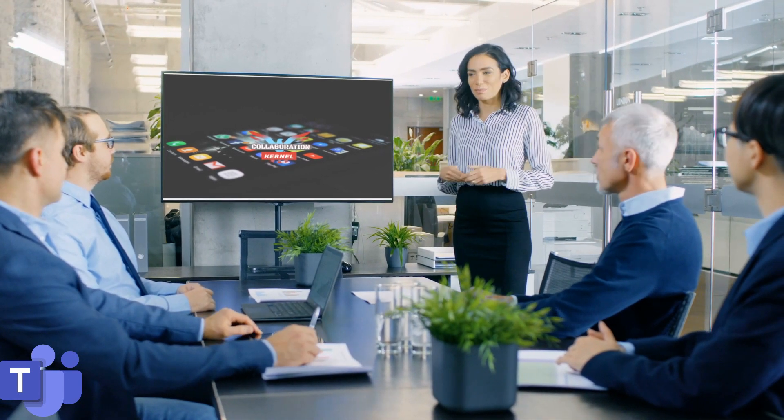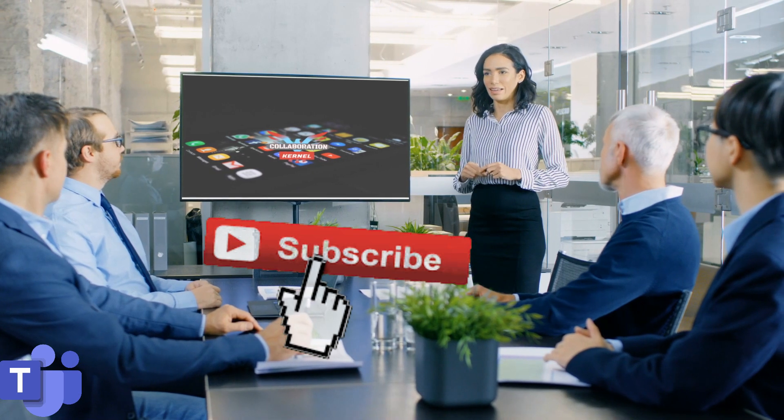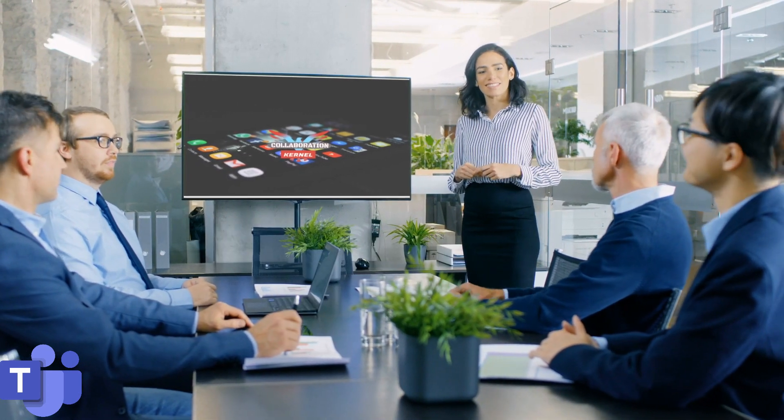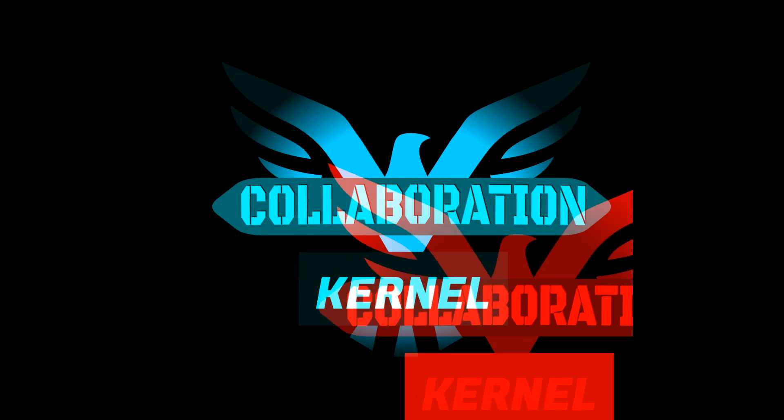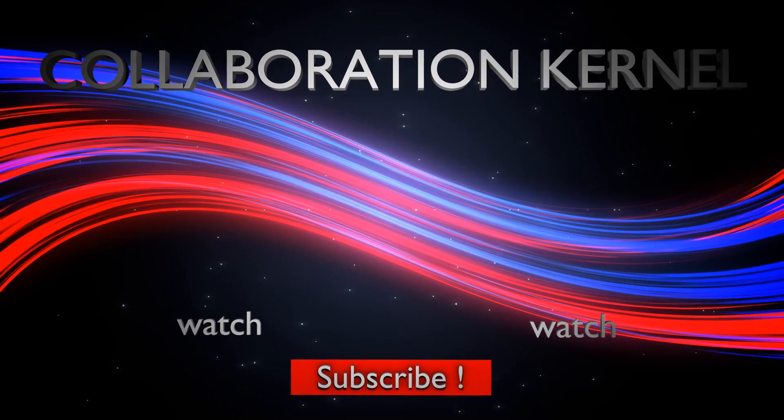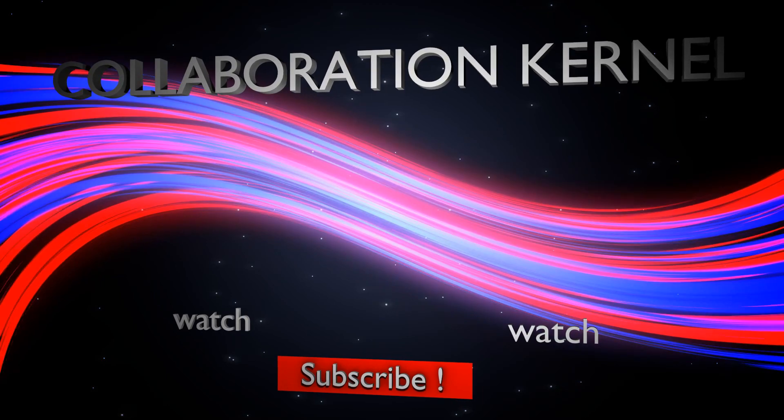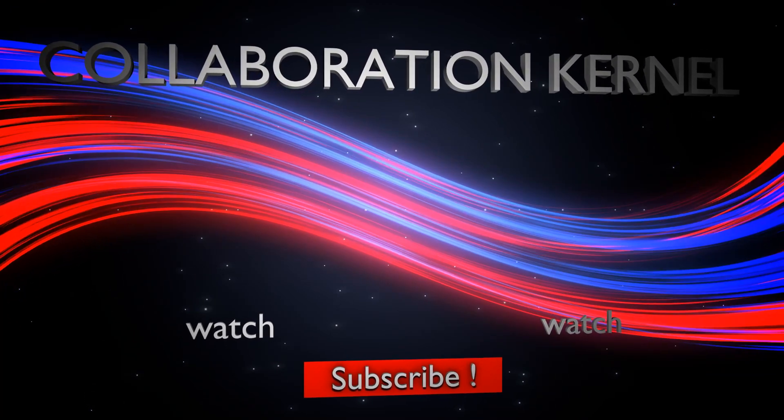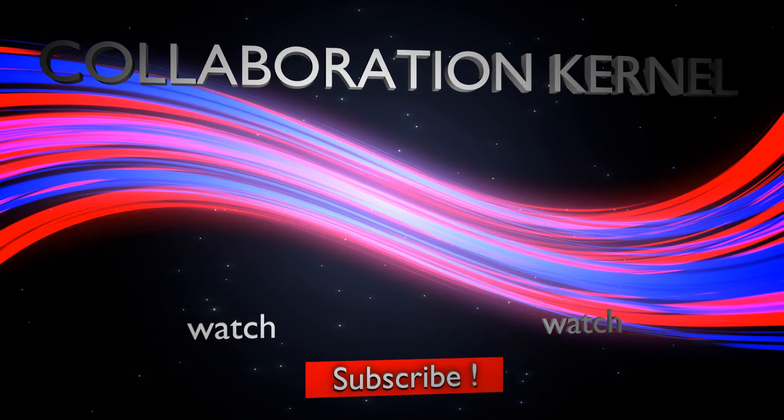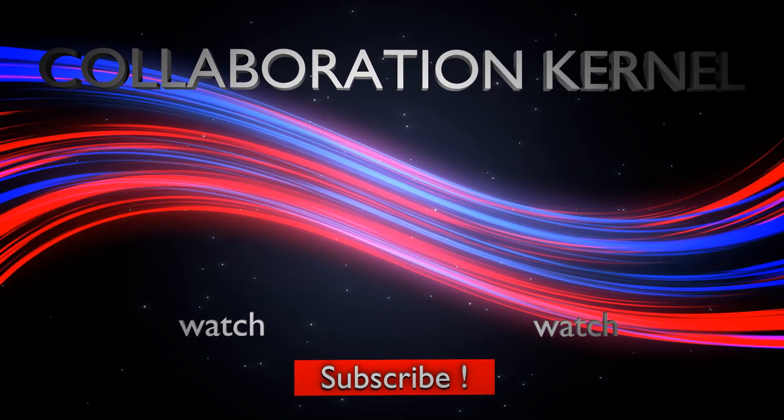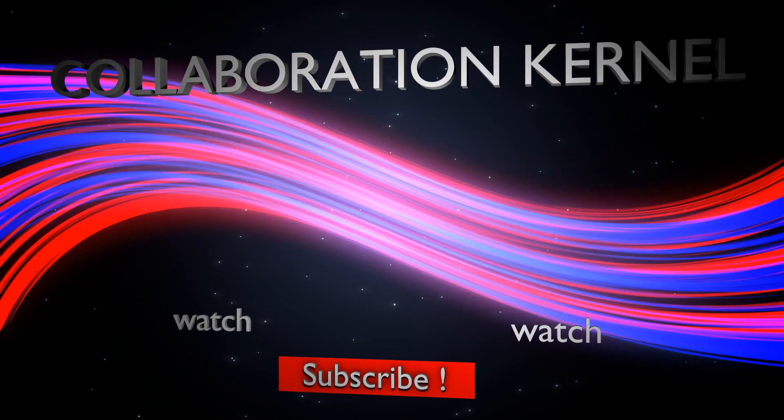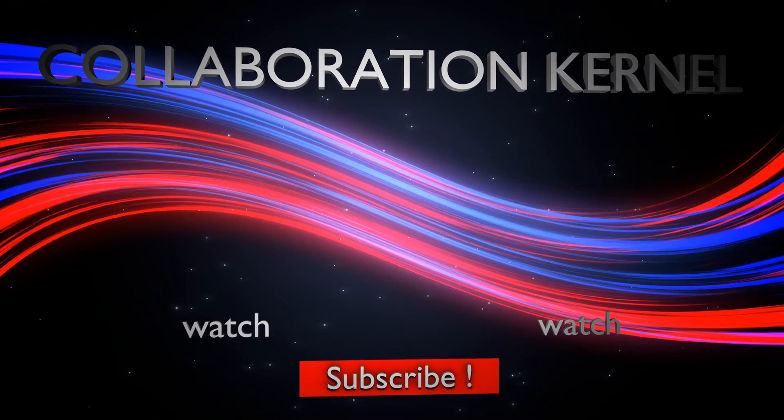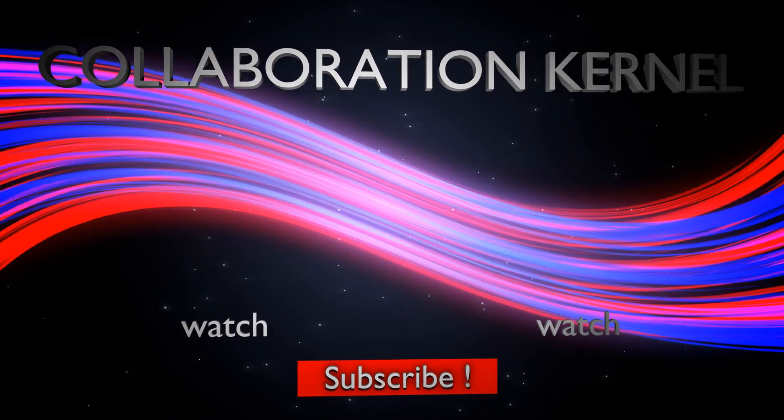I've been the Collaboration Kernel. Thanks very much for watching. Like and subscribe and check back for more videos in the series. I'll see you next time.